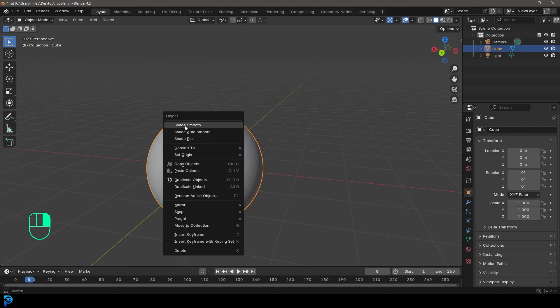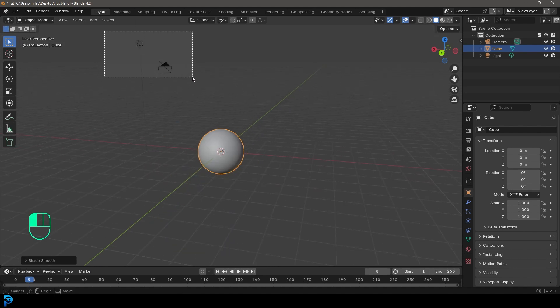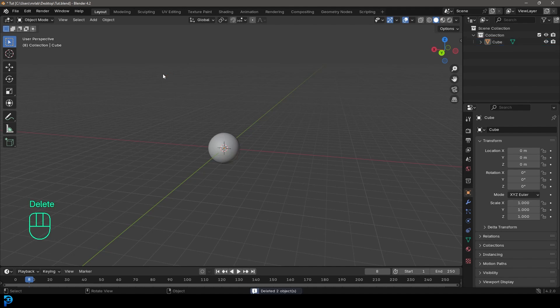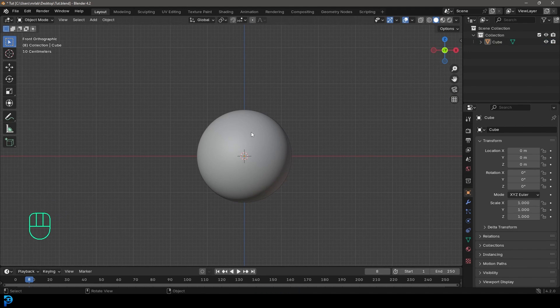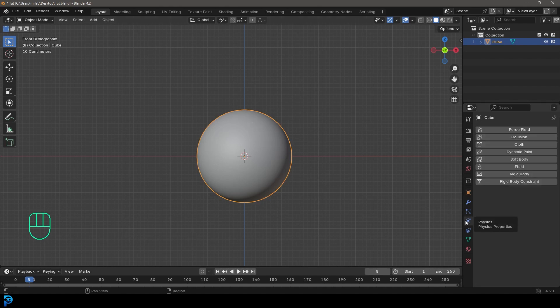Select the sphere, right click and go shade smooth. Select the other objects and delete them so we have a clean scene. The sphere we've created is going to be our interaction object — it's where the cloth is going to fold over. Select it and go over to our physics properties, which have a little particle-spinning symbol.